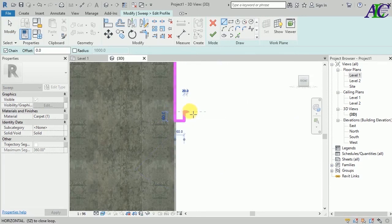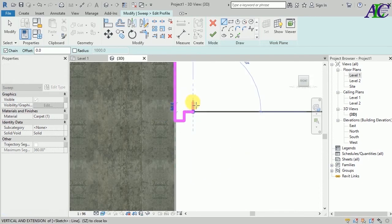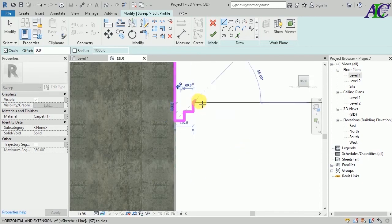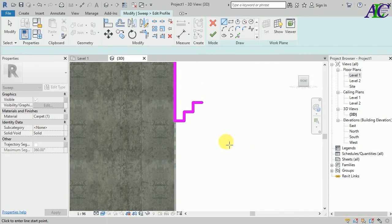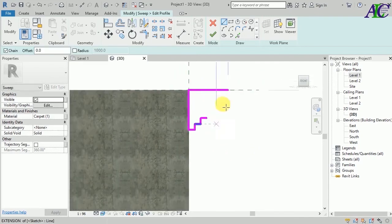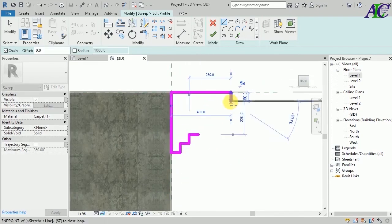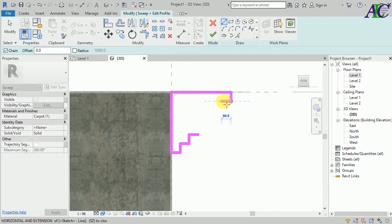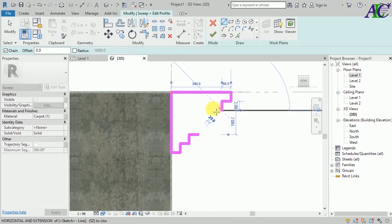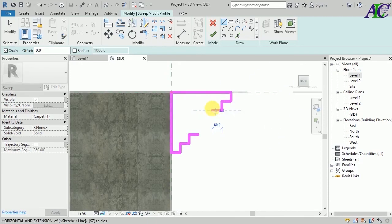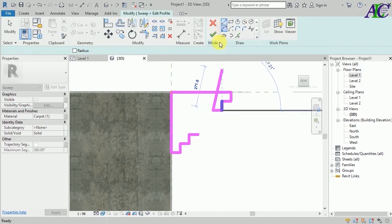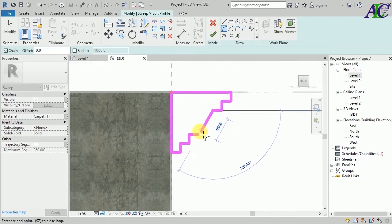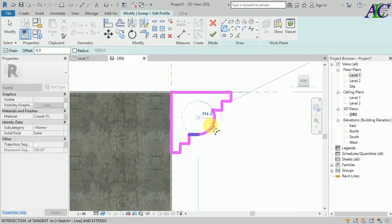Maybe 60 by 60, again 60, 60, and 60. So let's create an arc here, maybe like this.